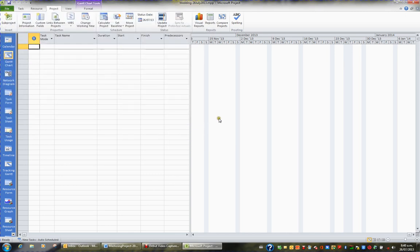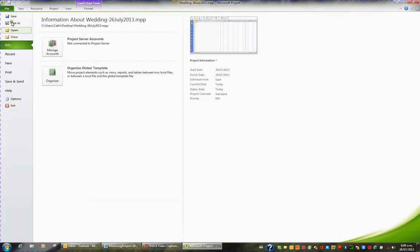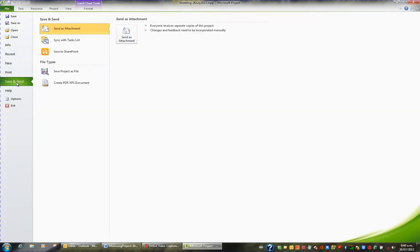The other thing is if you need to email this particular project file to somebody you can go to file again in the ribbon and you can choose the option save and send.